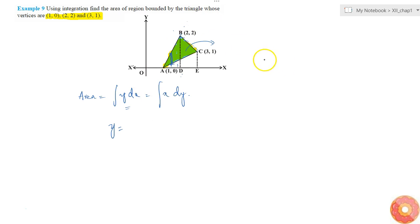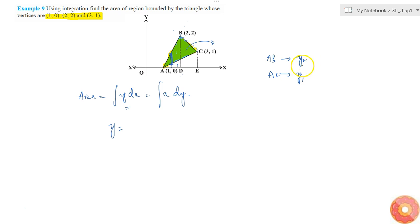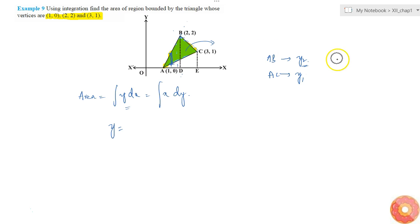For segment AB it is denoted by y2, and for AC it is denoted by y1. If there is some point we are considering, the y-component is given by y2 here, and y1 there. For segment BC it will be equal to y3. So while doing integration, y will be equal to y2 minus y1.